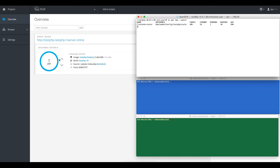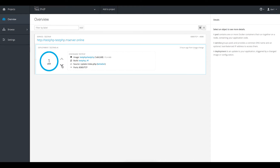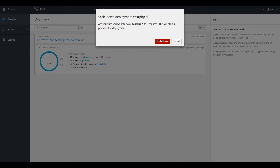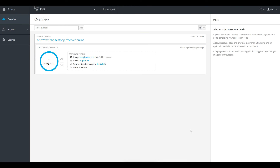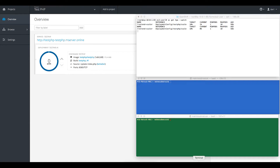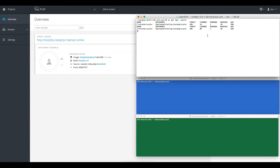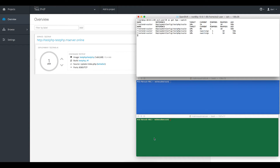So even if I spin down this pod, it will start another one immediately because we have defined the minimum to be one. And here we go — it took some time but it definitely started another pod by itself.